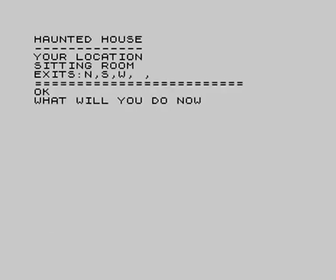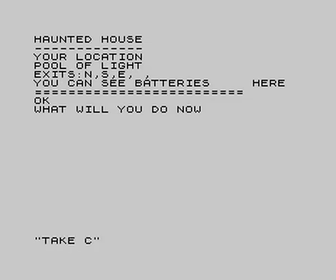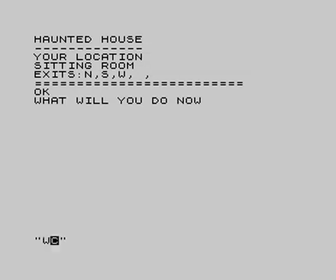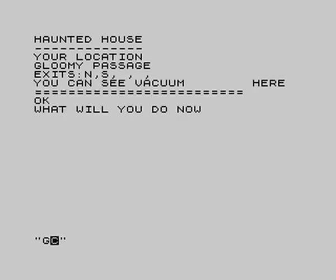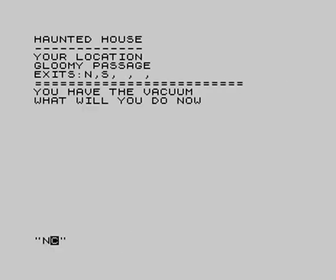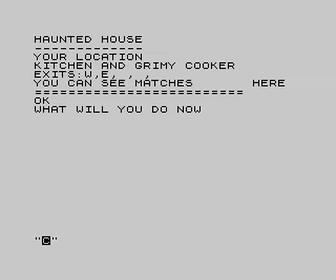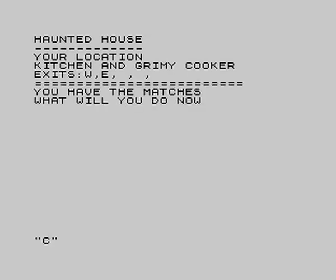Back to the library of evil books, then the sitting room. Now in a pool of light, we shall take the batteries. Beyond the pool of light it's dark and we can't proceed without a light. We have a candle and candlestick but no way of lighting them yet. We pick up a vacuum cleaner — hopefully a small one like a Henry. And in the kitchen we find matches, along with a grimy cooker. Clearly the cleaner never quite made it to the kitchen.